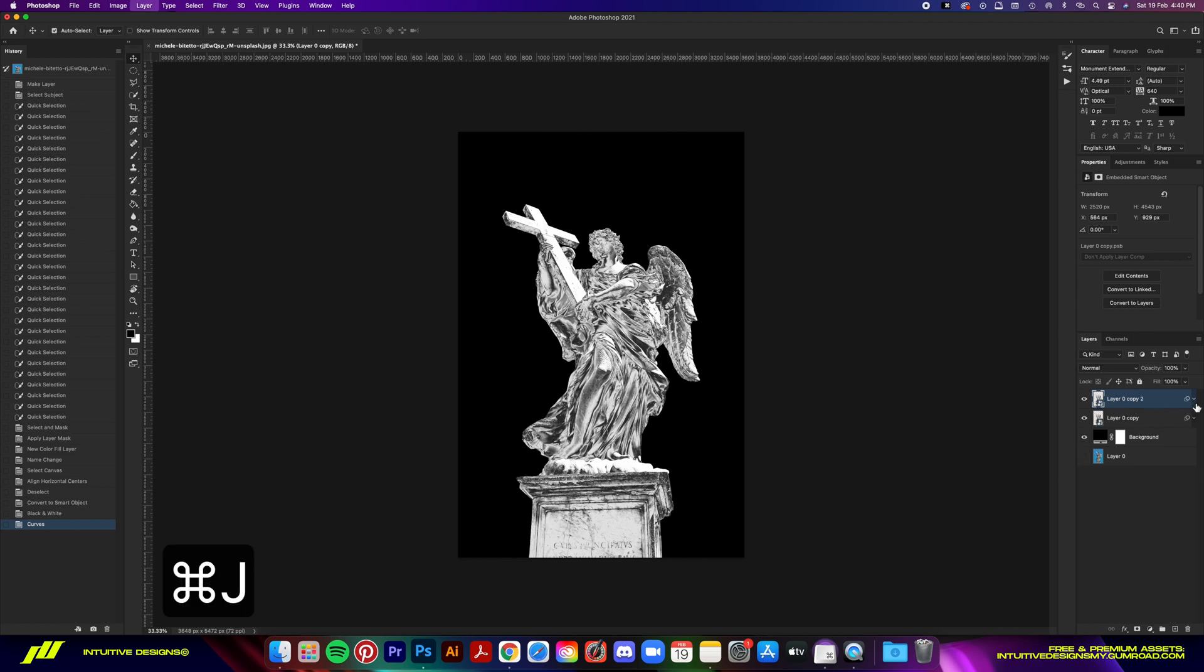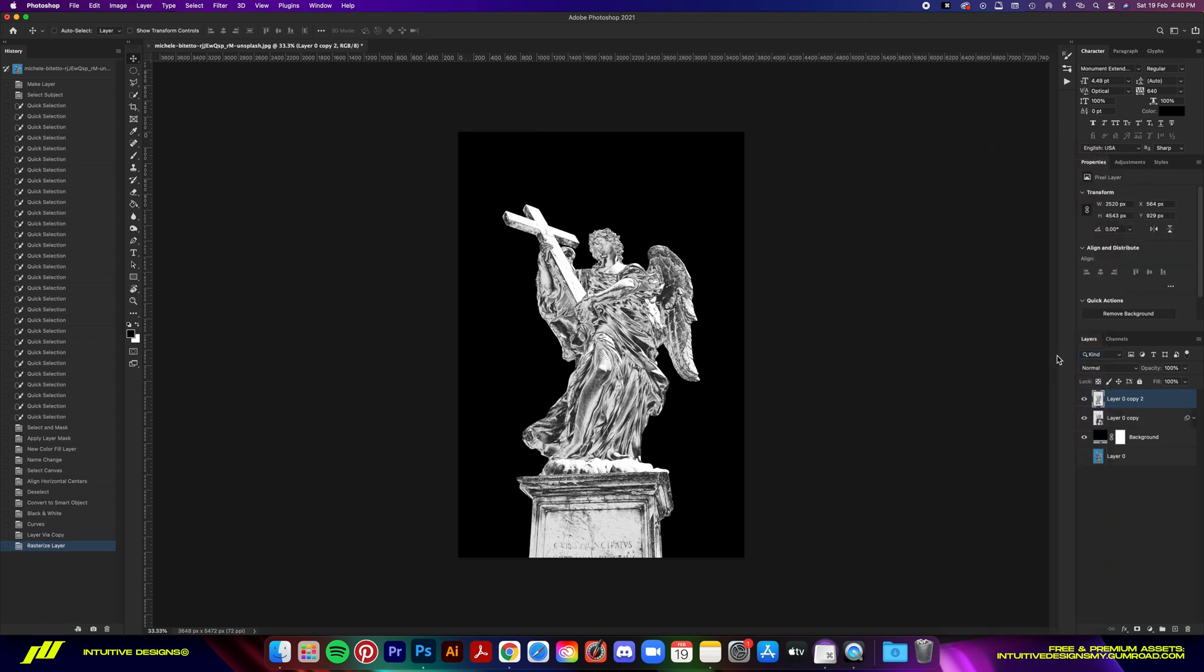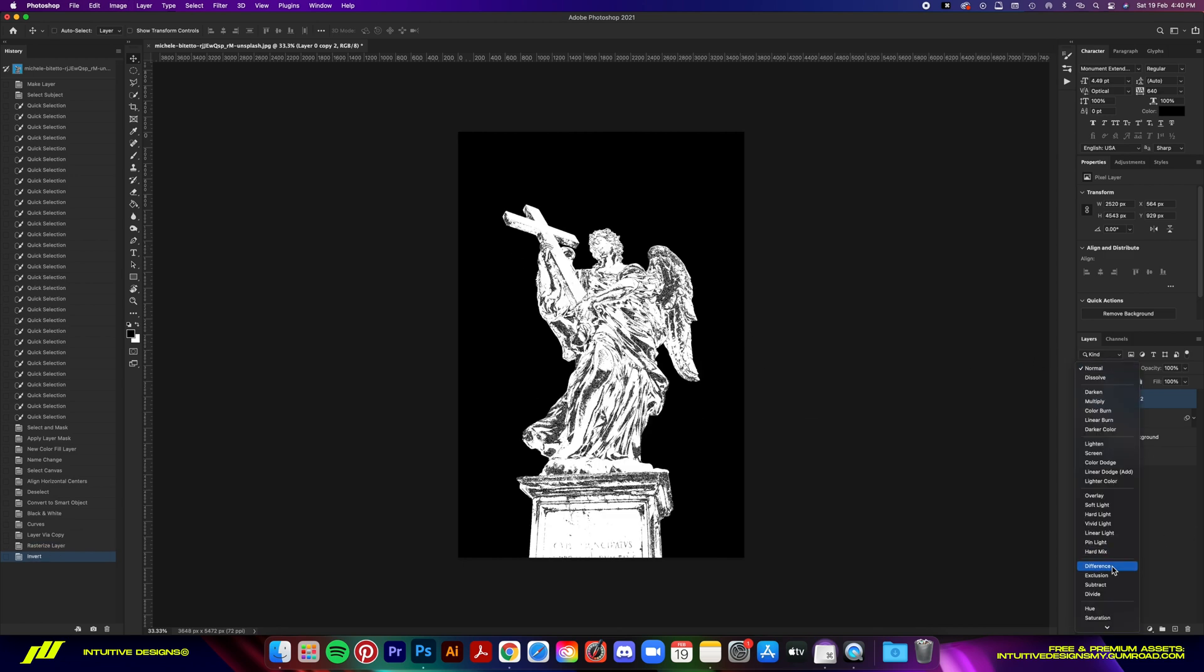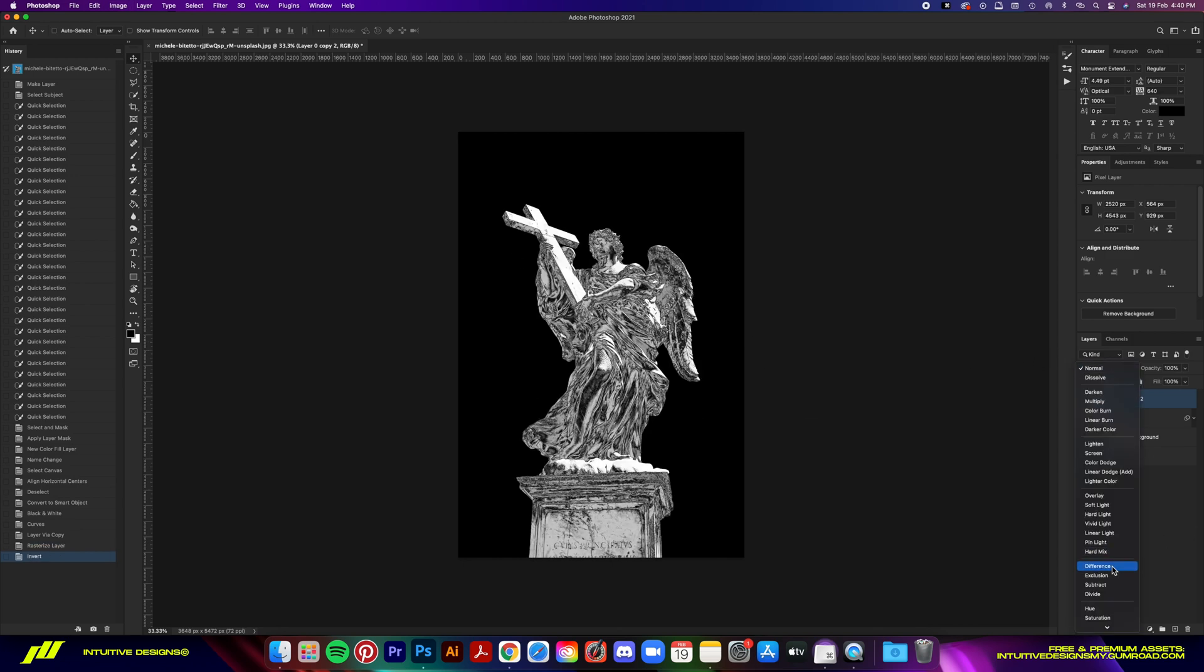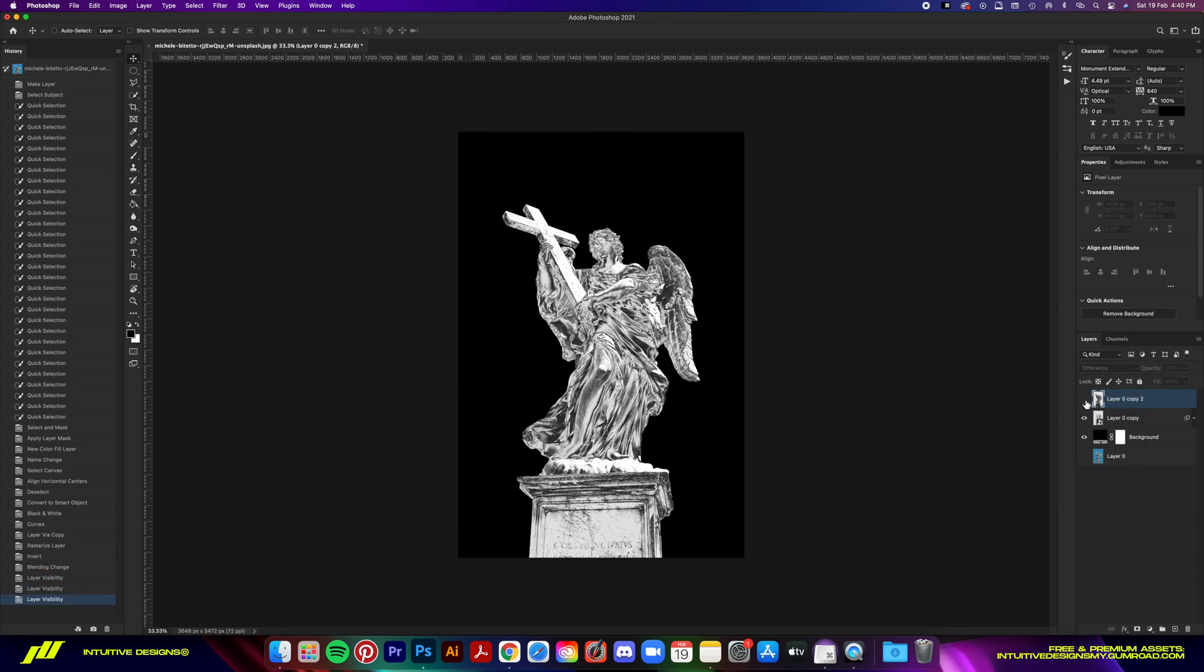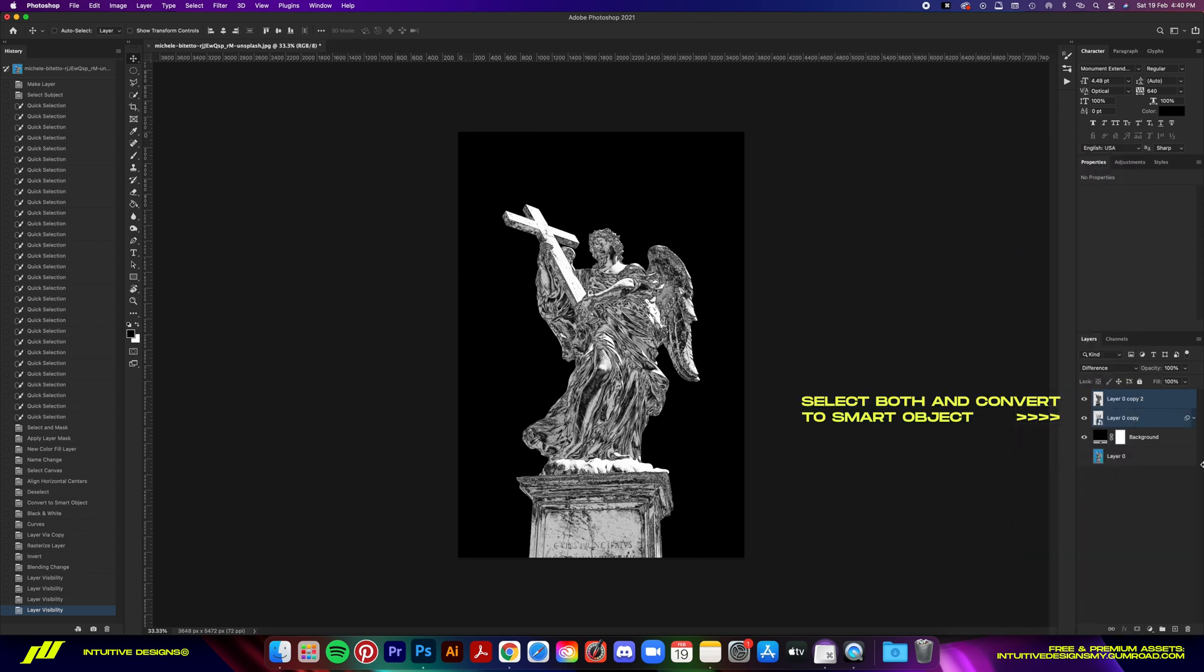Once that's done, hit Command J to duplicate this layer and then rasterize it. Hit Command I to invert the colors, and then set the blending mode to Difference. This will further solidify the chrome look where it'll fill in the areas where the chrome look doesn't apply.